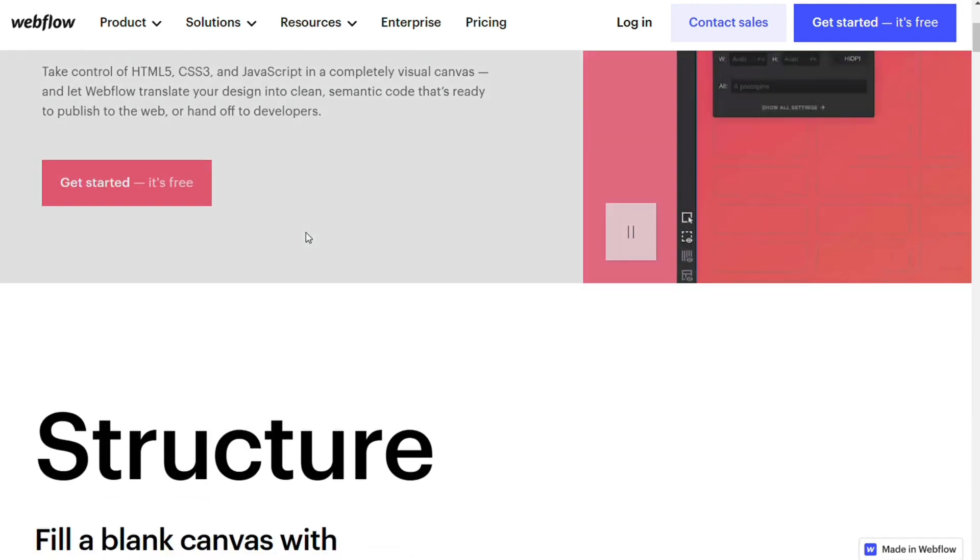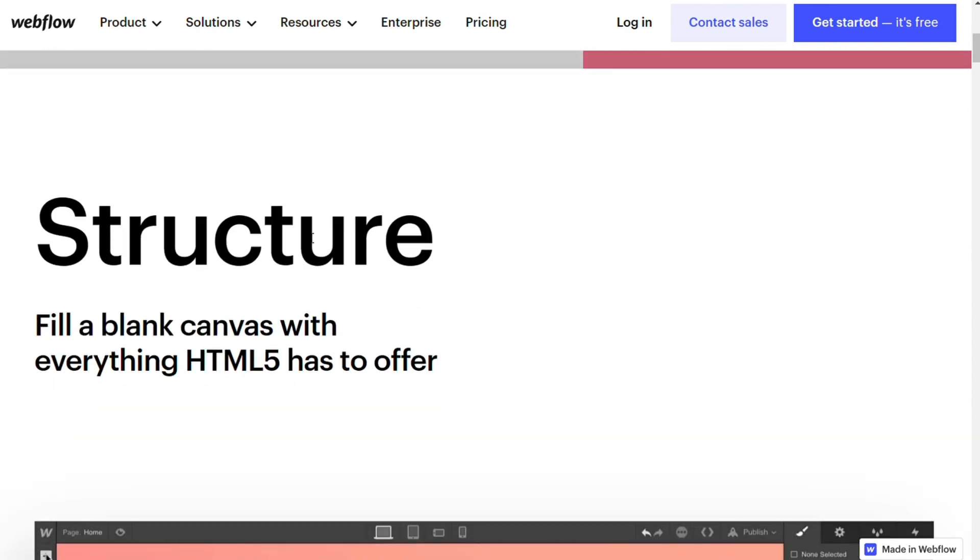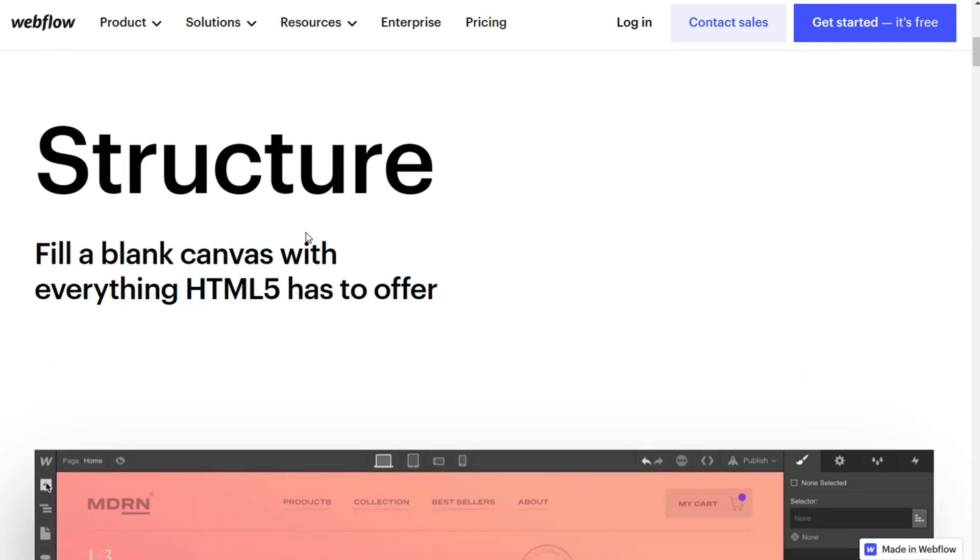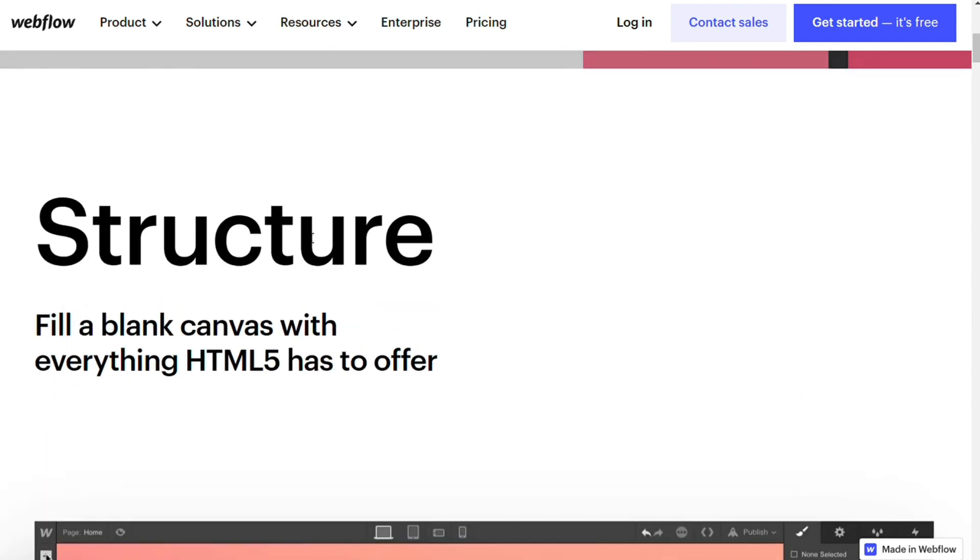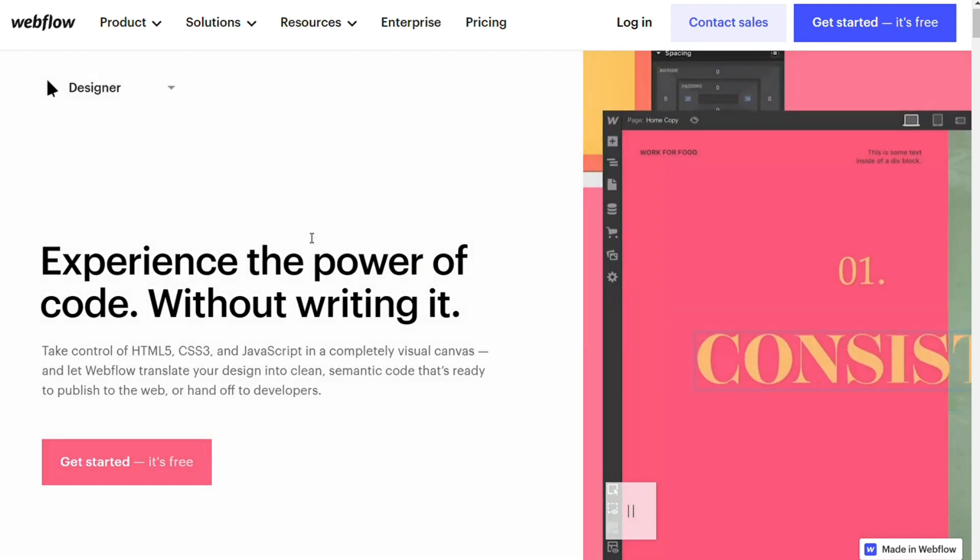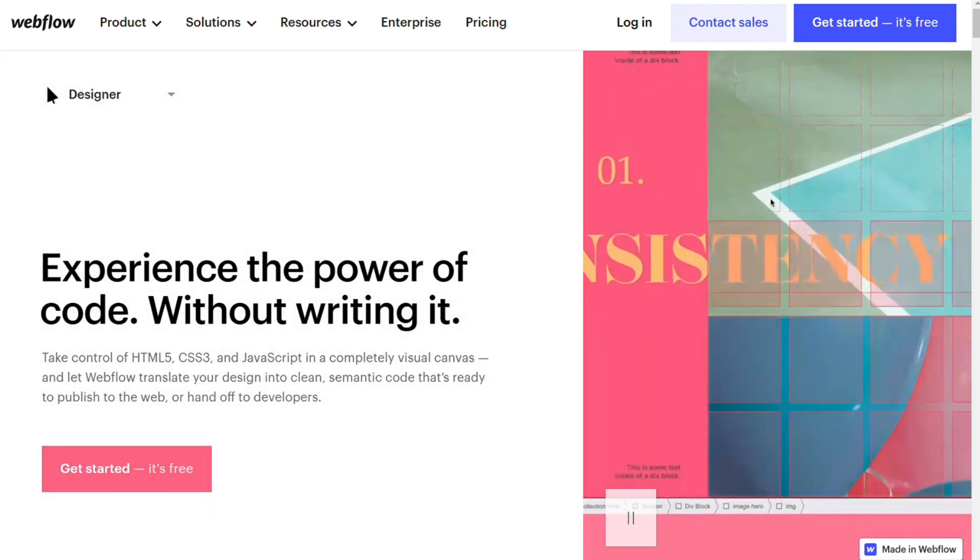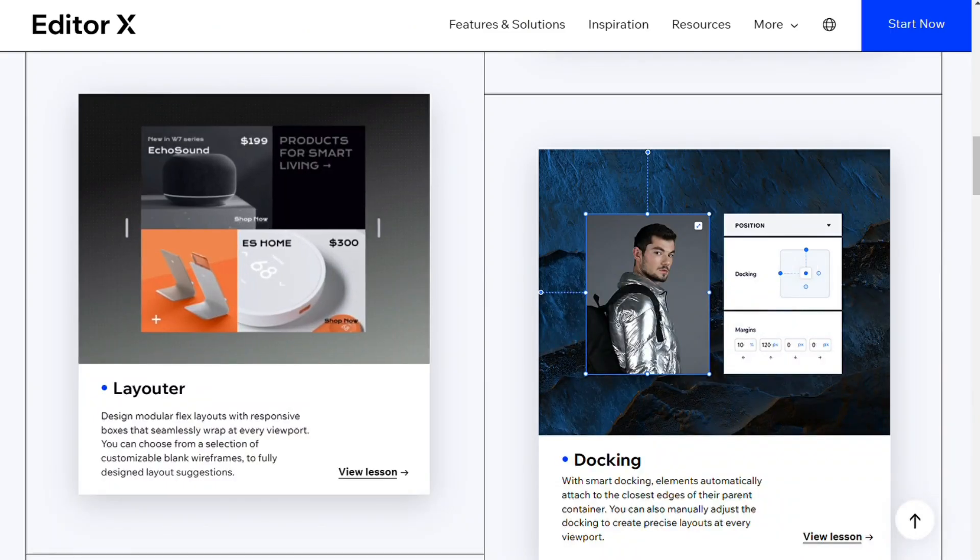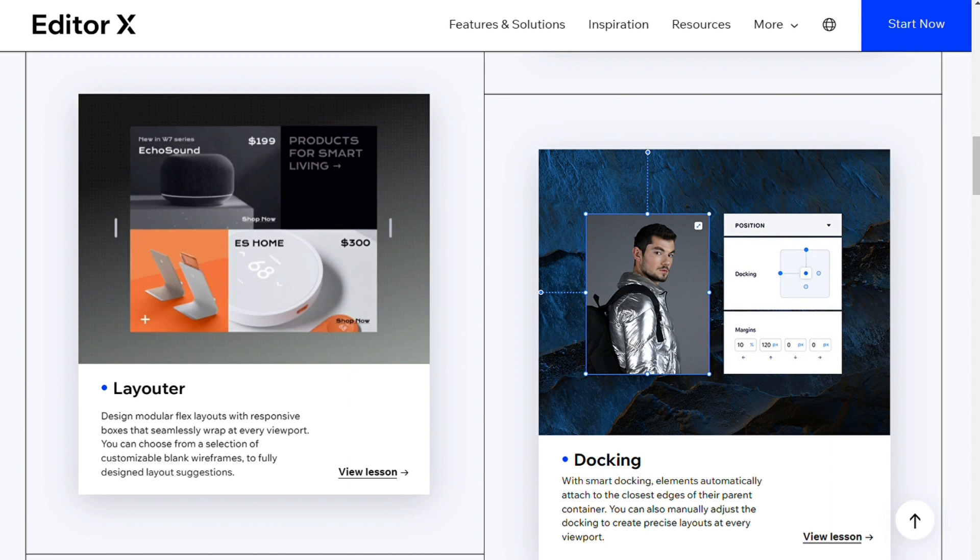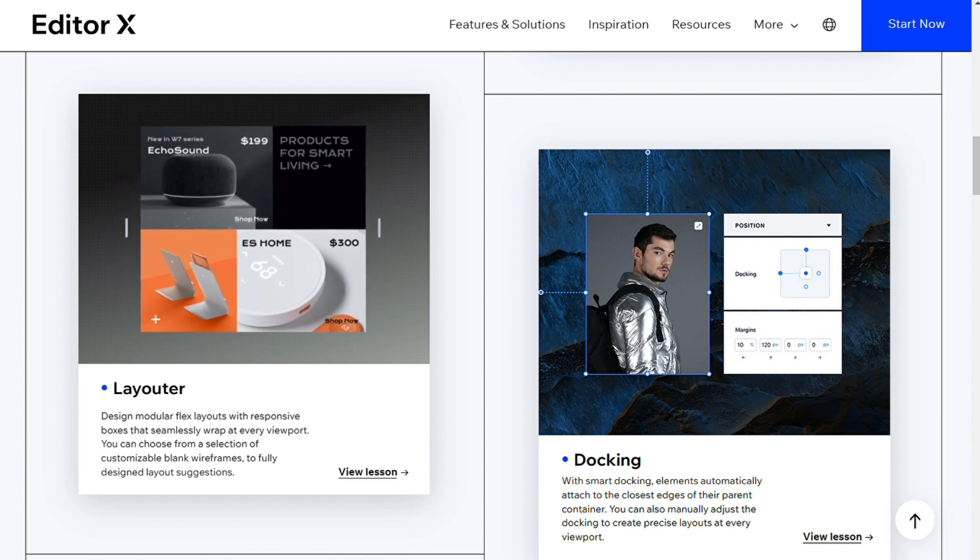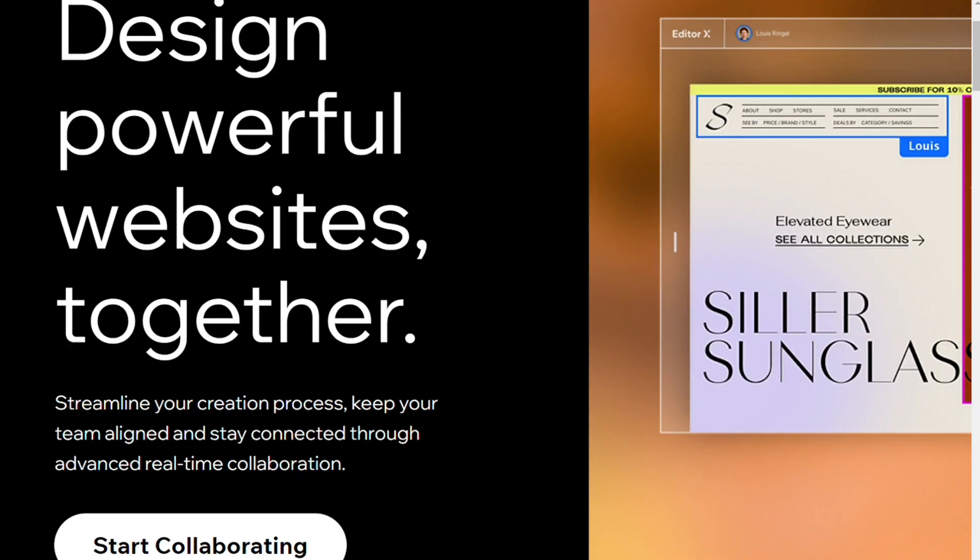In addition, both platforms enable you to organize content elements into containers and layers. It makes rearranging your content more involved, but it also offers more fine-grained control over your site's layout. One area in which Editor X easily beats out Webflow is collaboration.